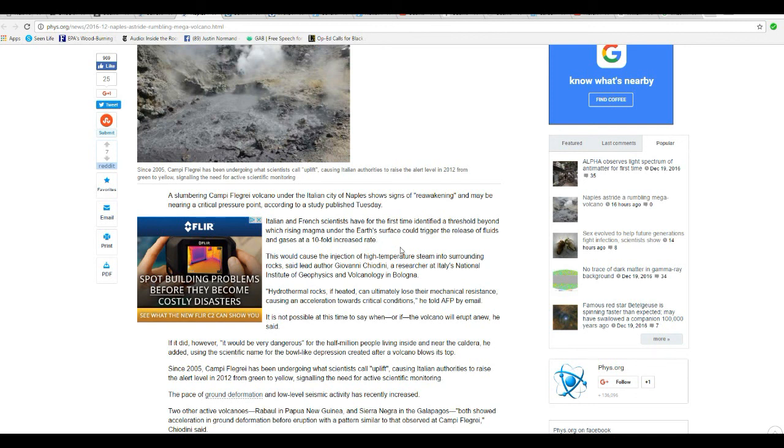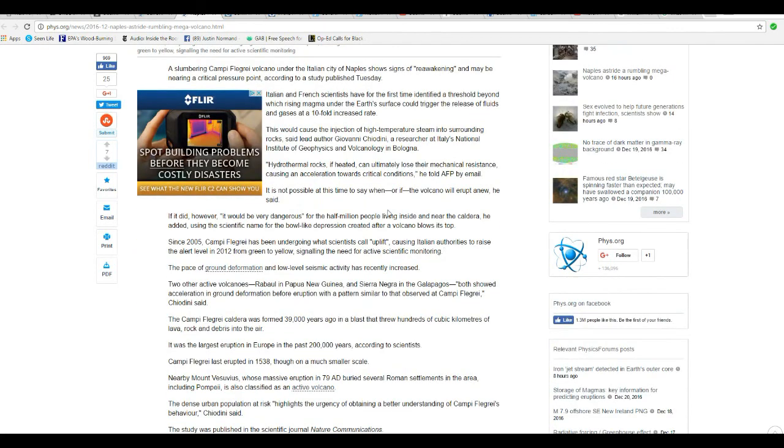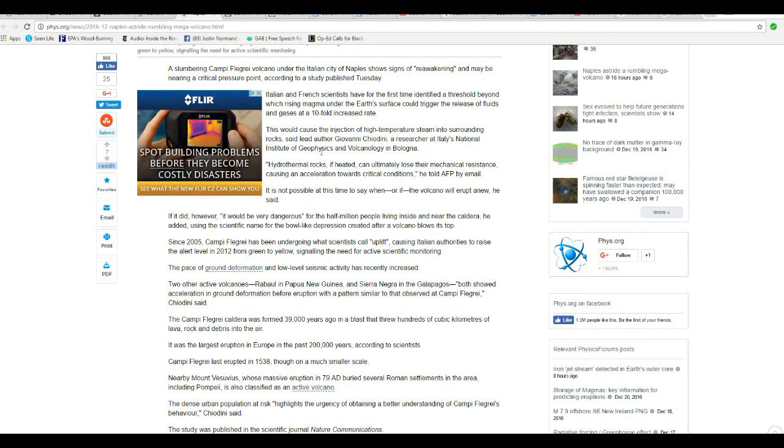Italian and French scientists have for the first time identified a threshold beyond which rising magma underneath the Earth's surface could trigger the release of fluids and gases at a tenfold increased rate. This would cause the injection of high-temperature steam into surrounding rocks, said lead author Giovanni Schiordano, a researcher at Italy's National Institute of Geophysics and Volcanology at Bologna.